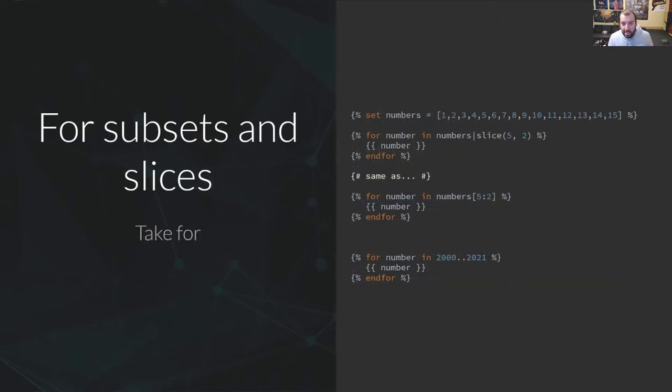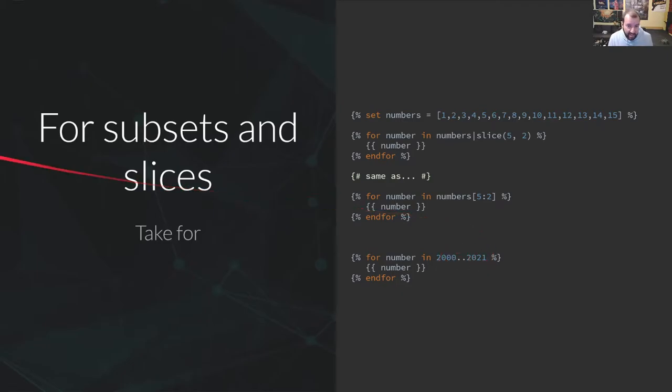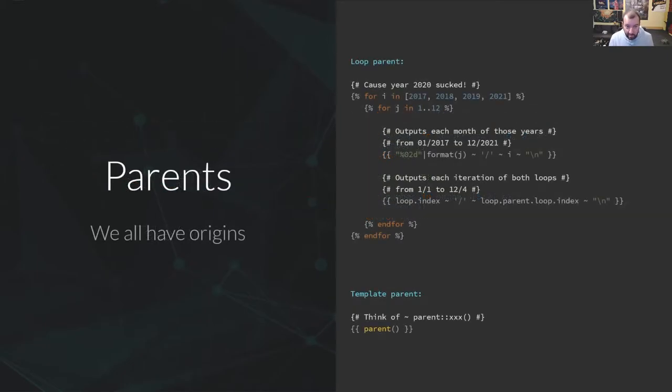And by the way, you can iterate over a subset of any iterable item. Using the shorthands, using the slice, using whatever you want it to be, using the shorthand with dot dot here, or even on the fly with Twig shorthands. This is very cool.